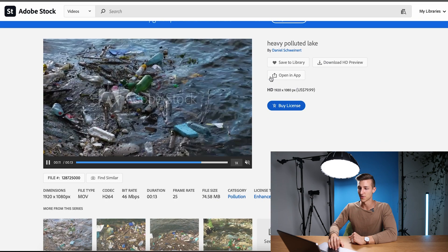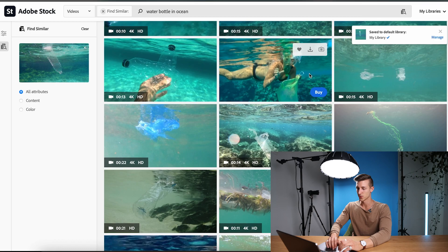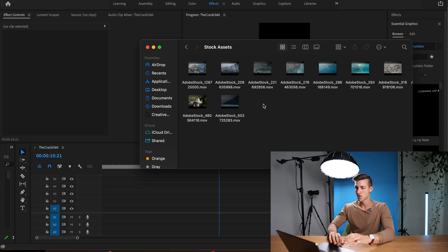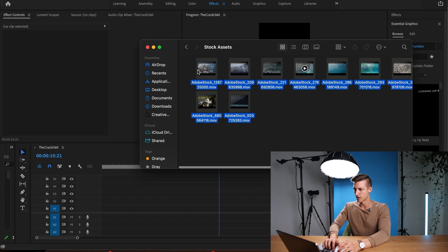Now let's find our water bottle pollution footage — I found a heavily polluted lake video that looks great. Now let's search water bottle in the ocean; there are so many good ones to choose from. I think I'm just going to save a few of these — they all look really good, so that should be plenty of stock footage for this commercial. Let's hop into Adobe Premiere Pro, which I've actually been using since I got started, about ten years ago. I downloaded all my Adobe Stock footage in 4K resolution so I can crop in without losing too much video quality.